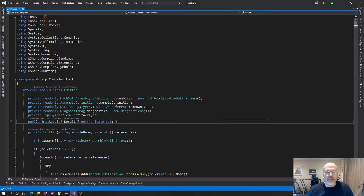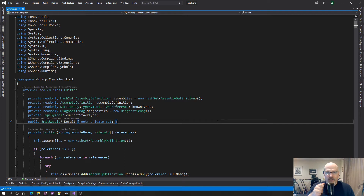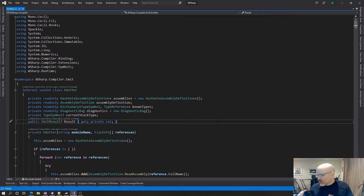Hello and welcome to another free code session. My name is Jason Bach and I'm going to start off on a good note. I finally have DubSharp compiling to IL, so it all seems to work. That is a good thing.